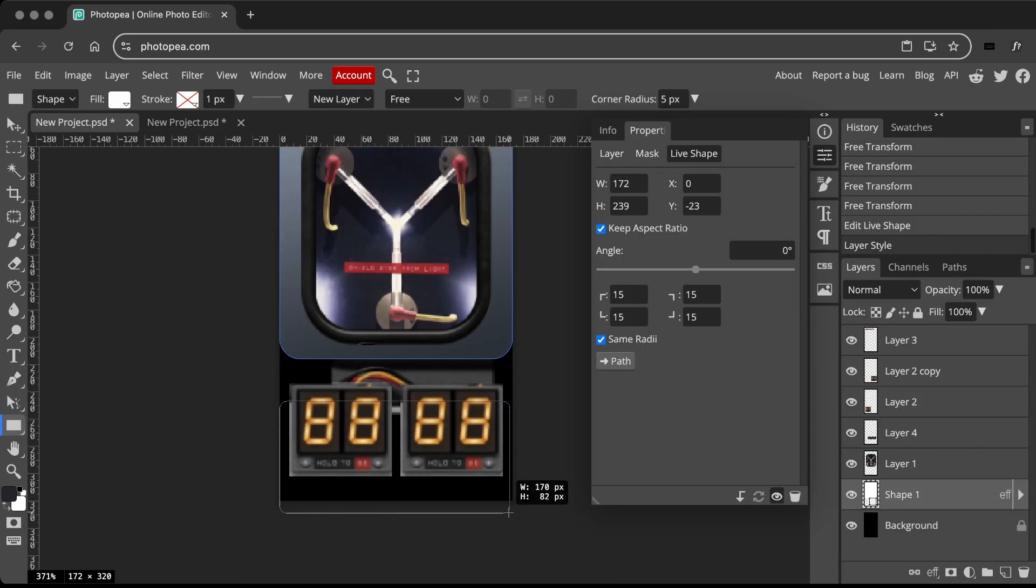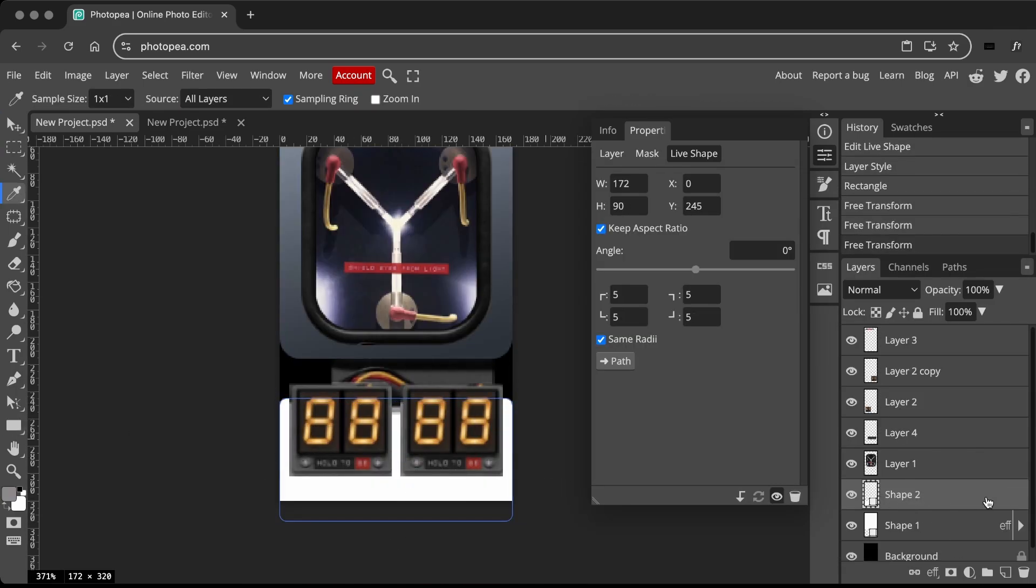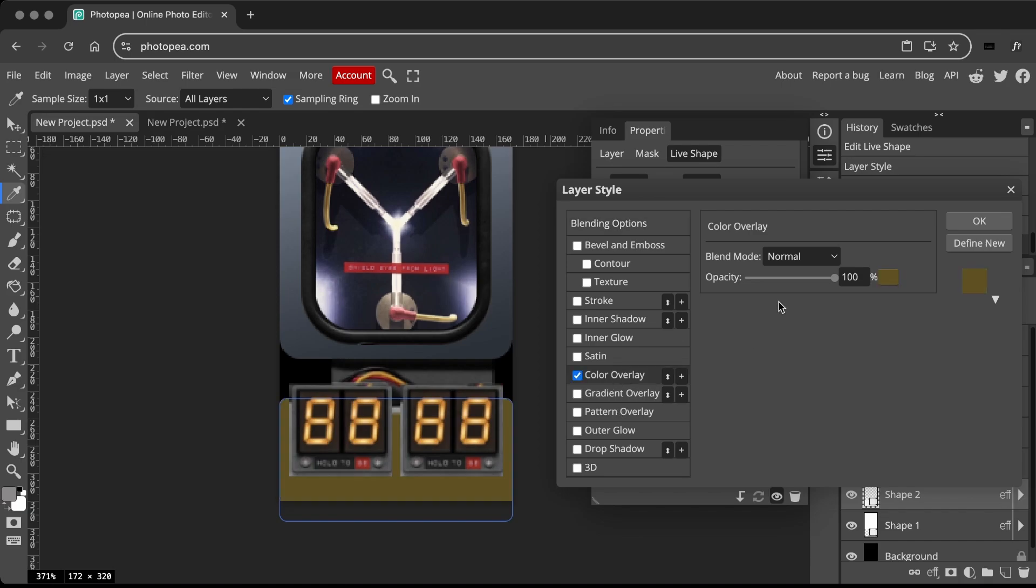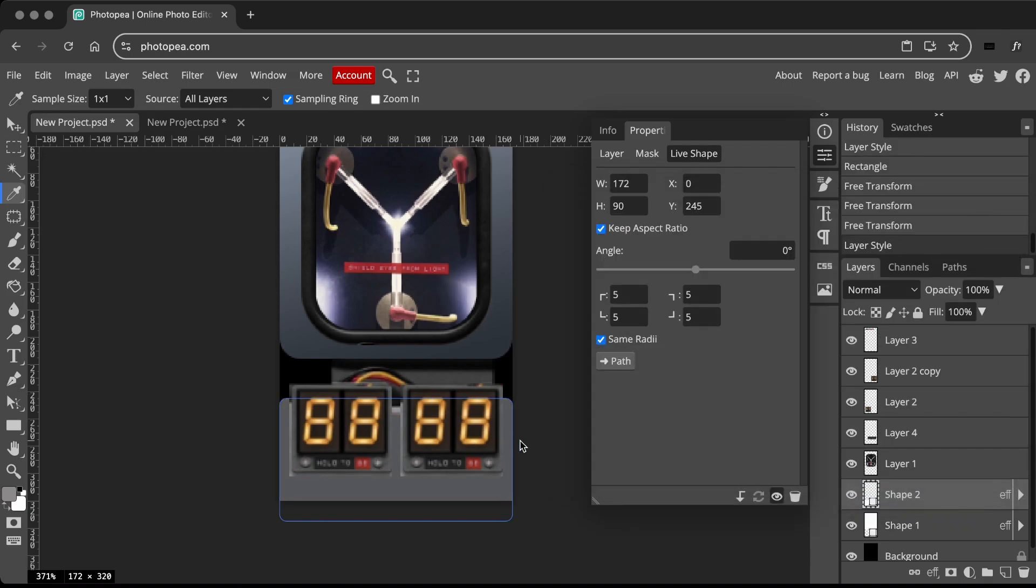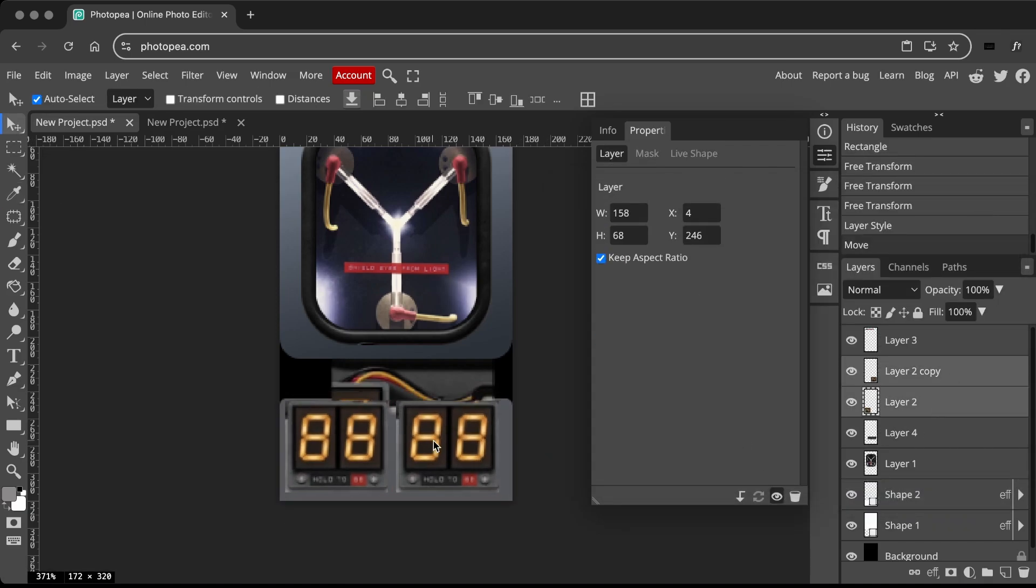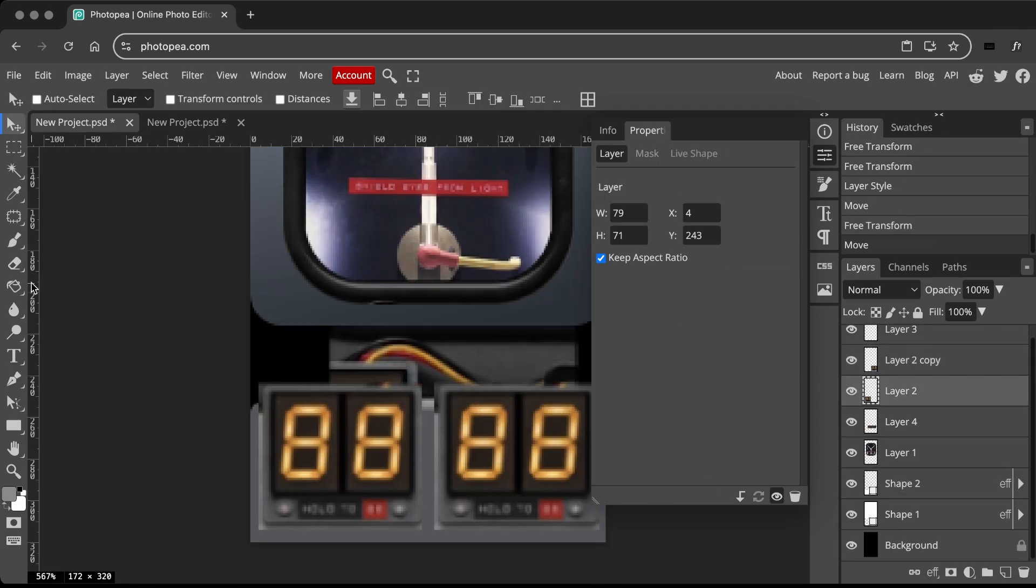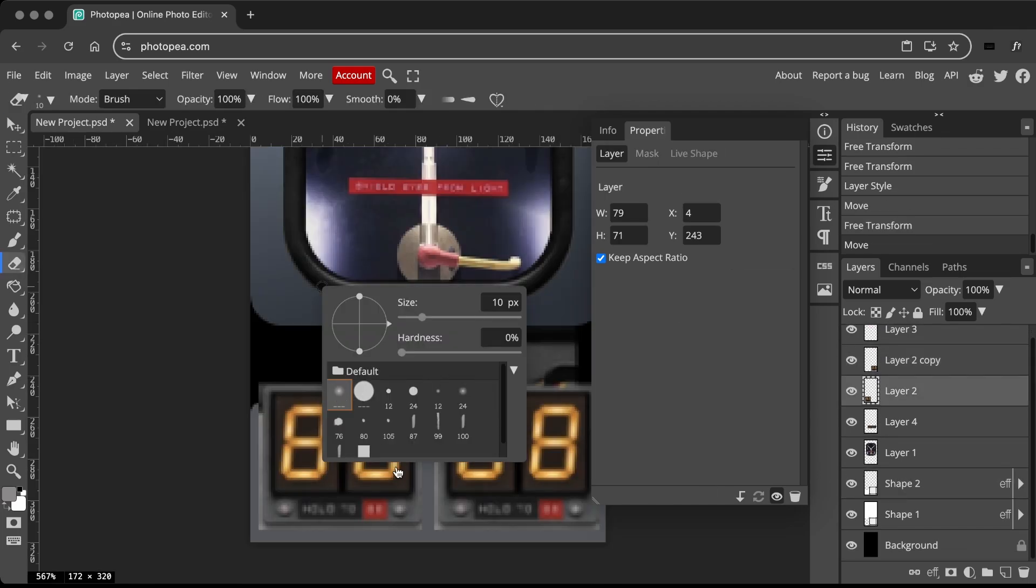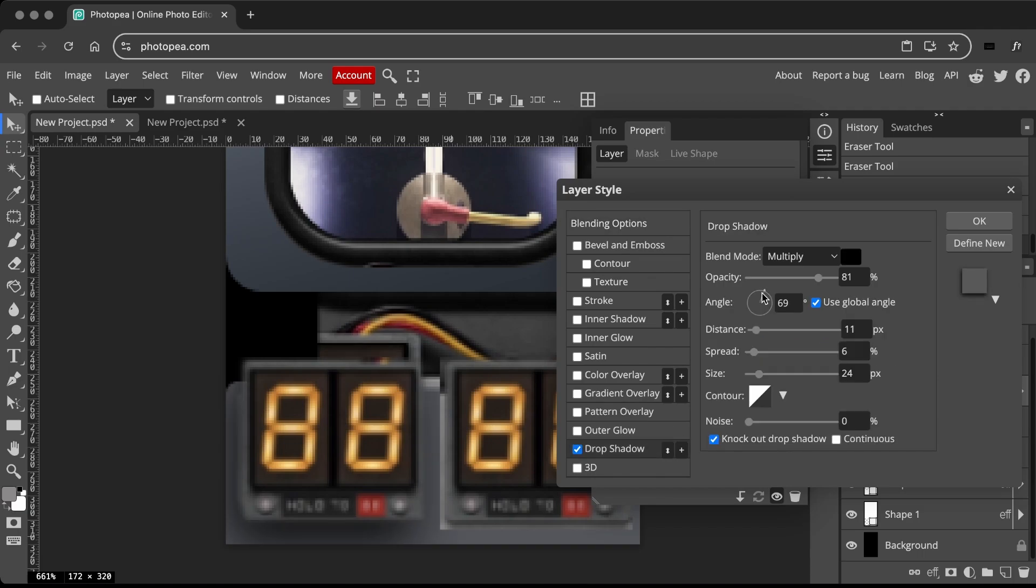Repeat the steps for the bottom part. Using the Eraser and Brush tool, refine the edges. Apply a drop shadow to give the element a depth effect.